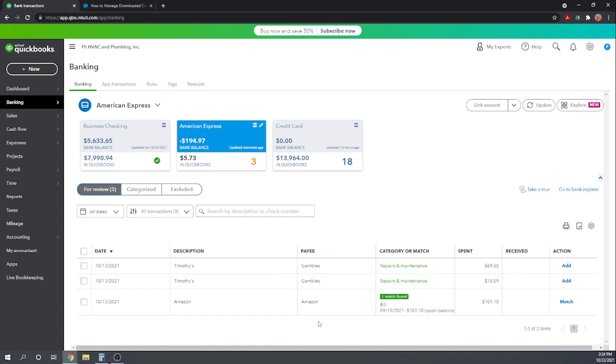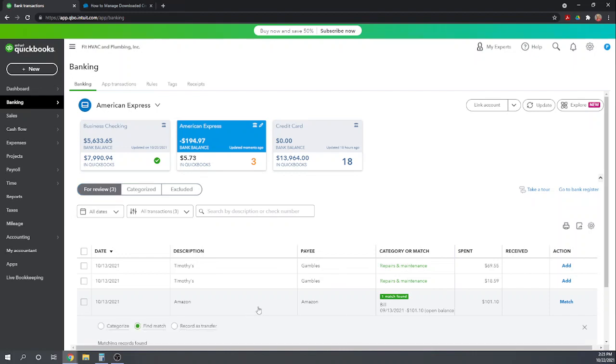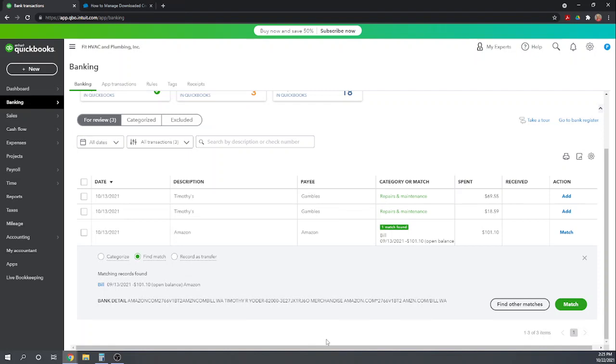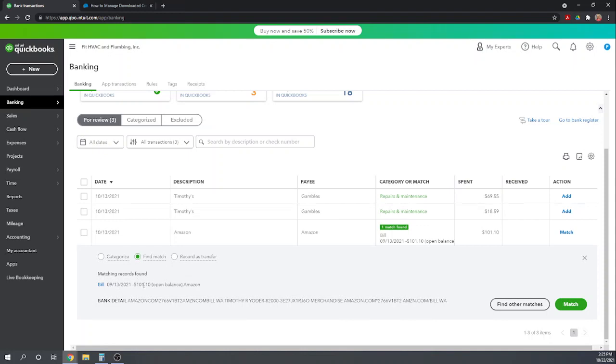The next matched transaction is from Amazon. So let's look. This is what, again, this is what's transferred over from the bank. Let's look and see what it's matching against. Now here, it's a little bit different. In the prior one, it matched it against an actual credit card expense I actually entered in the books. Here, it's matching it against an open bill. So on September 13th, we received a bill from Amazon for $101.10. Well, this sees that this charge is for $101.10.